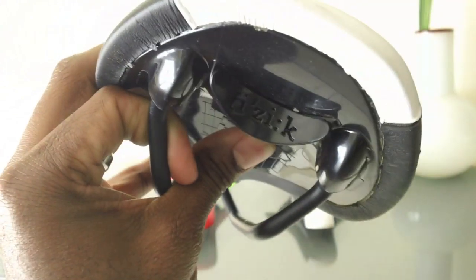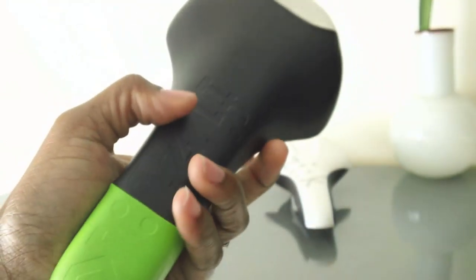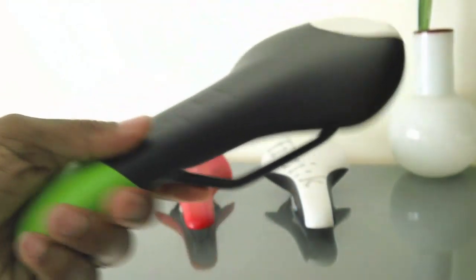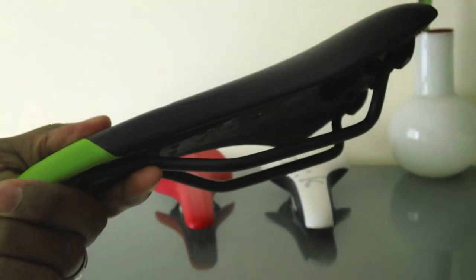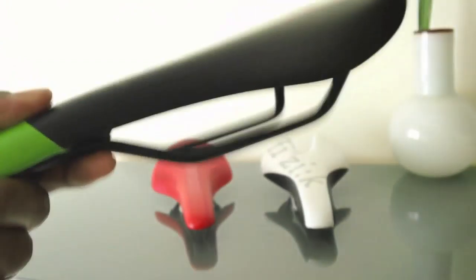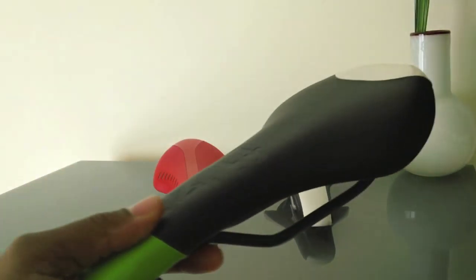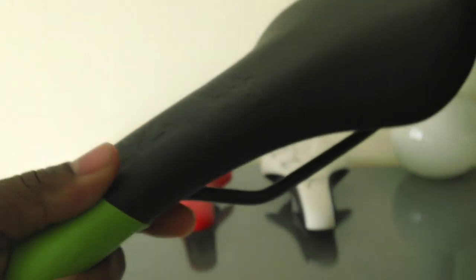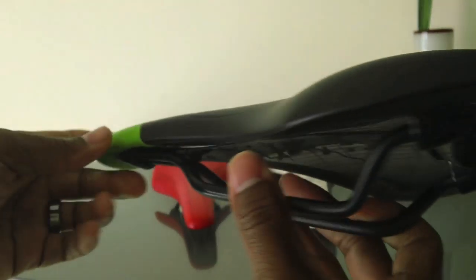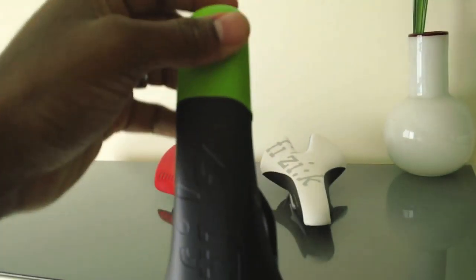It has the integrated ICS in the back clip there, and it has the magnesium rails on this one, which are the hollow rails. This one is pretty light as well. I don't actually have the actual weight on this one, but it's definitely pretty light as well. So overall, this is a good saddle as well.